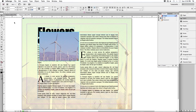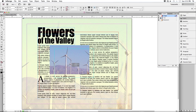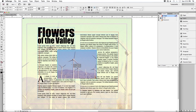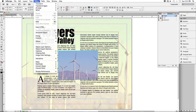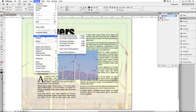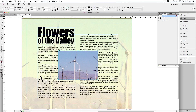Let's grab the Selection Tool and move the image to about the center of the document. With it positioned there, go up to Object on the menu, then go down to Fitting, and choose Fit Frame to Content. Now my frame is wrapped around the individual picture itself.